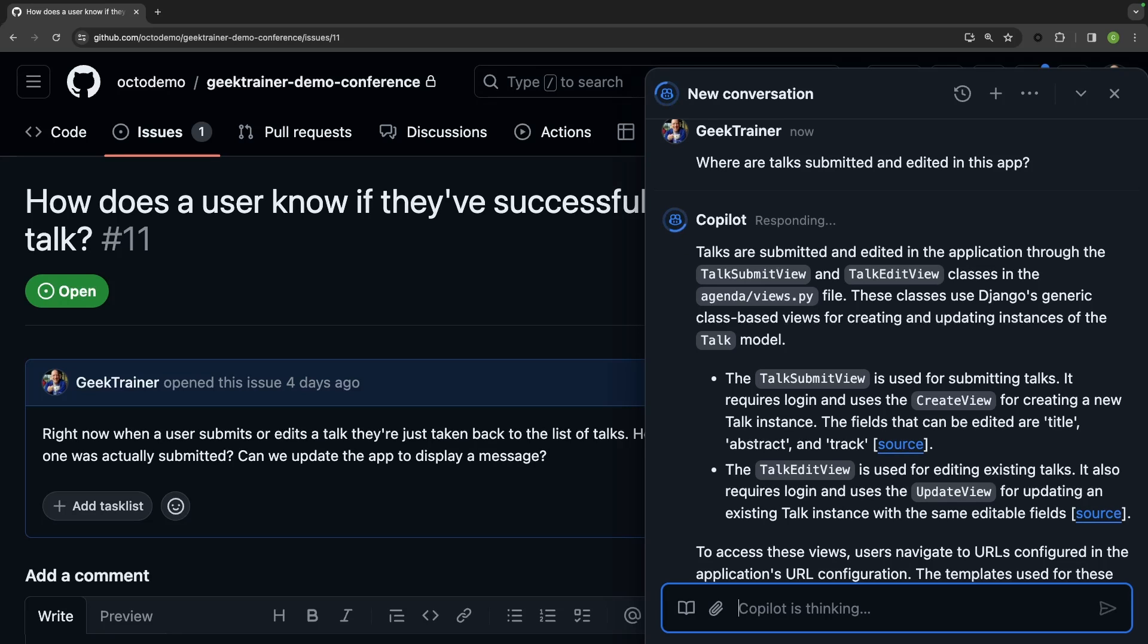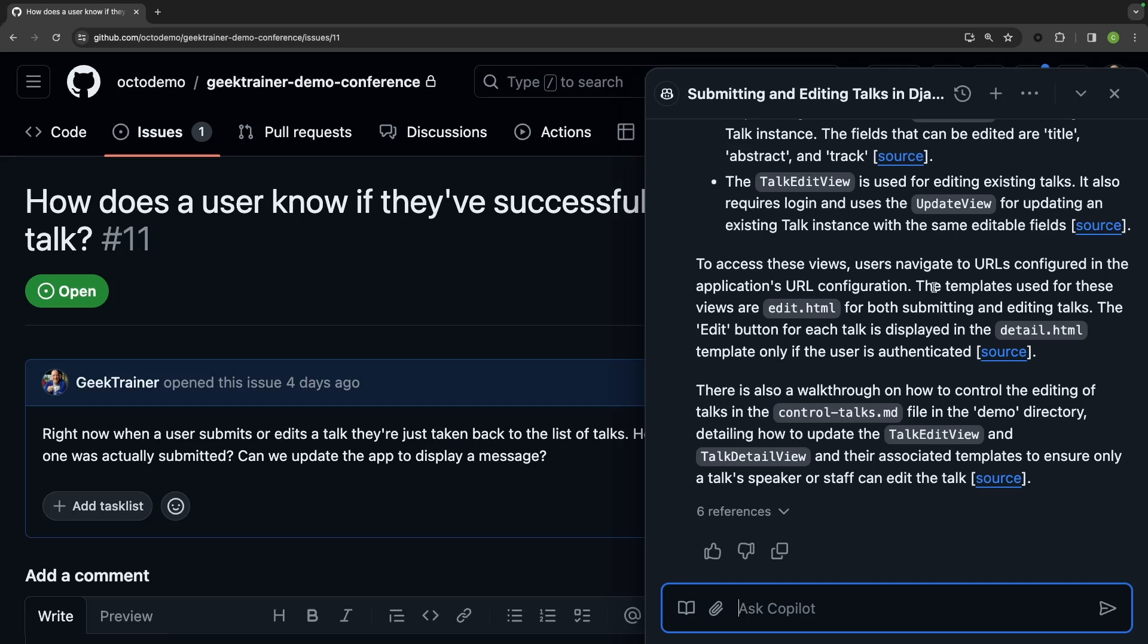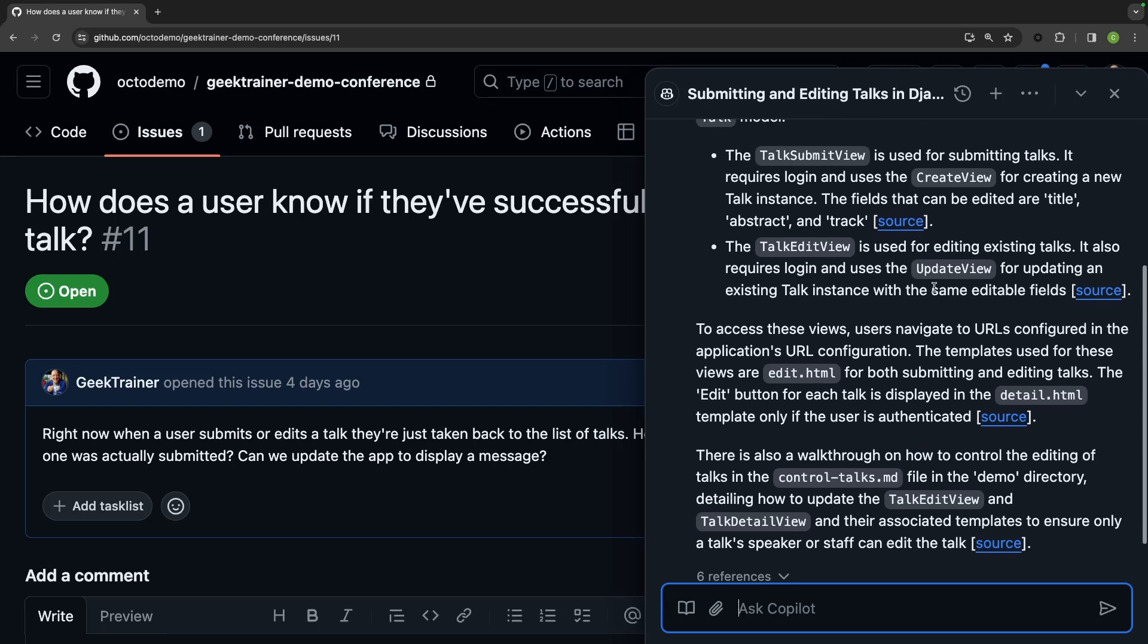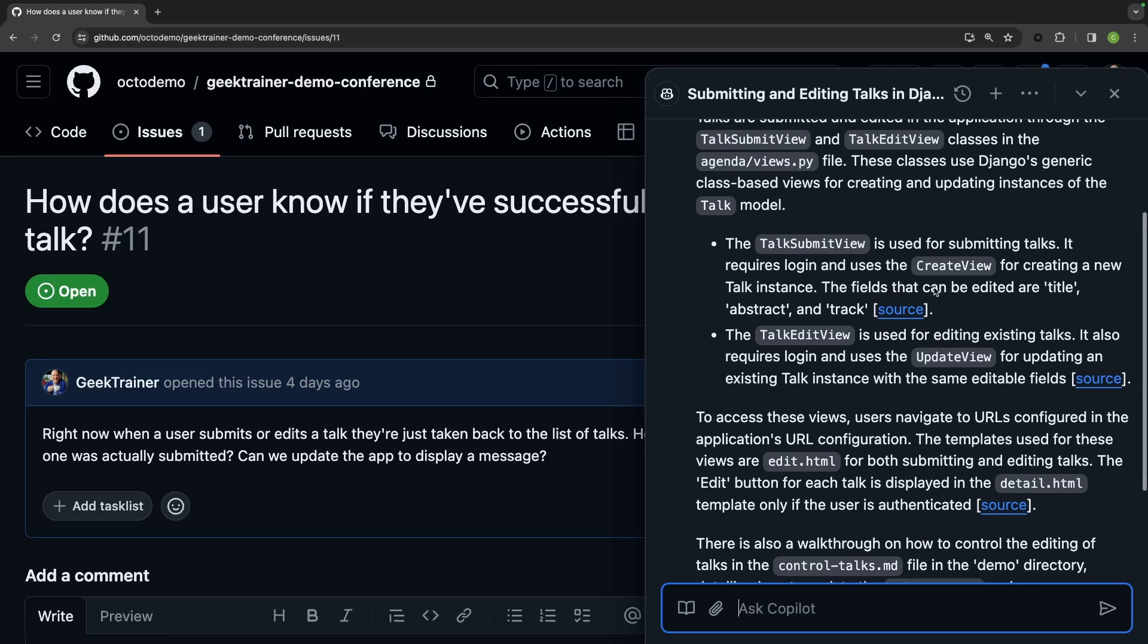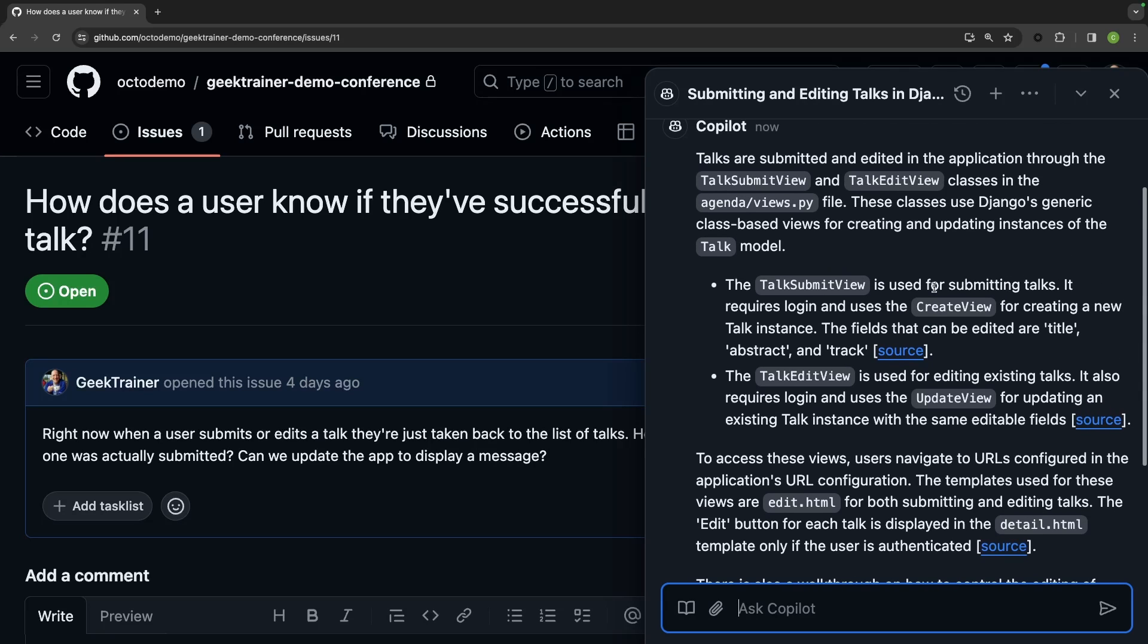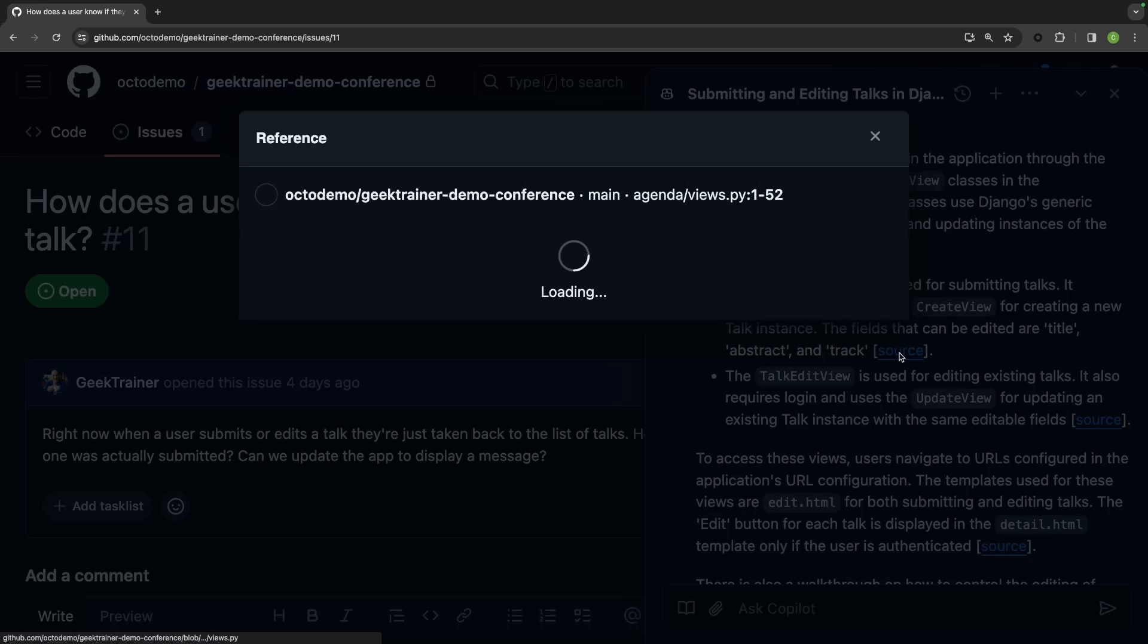And Copilot is going through my application and giving me great information about how all of this takes place. So it's letting me know that there's a talk submit view and a talk edit view, and it's giving me links to those files. If I hit the link for talk submit view, it opens it up inside of a little dialogue. I can explore the source code from inside of here.